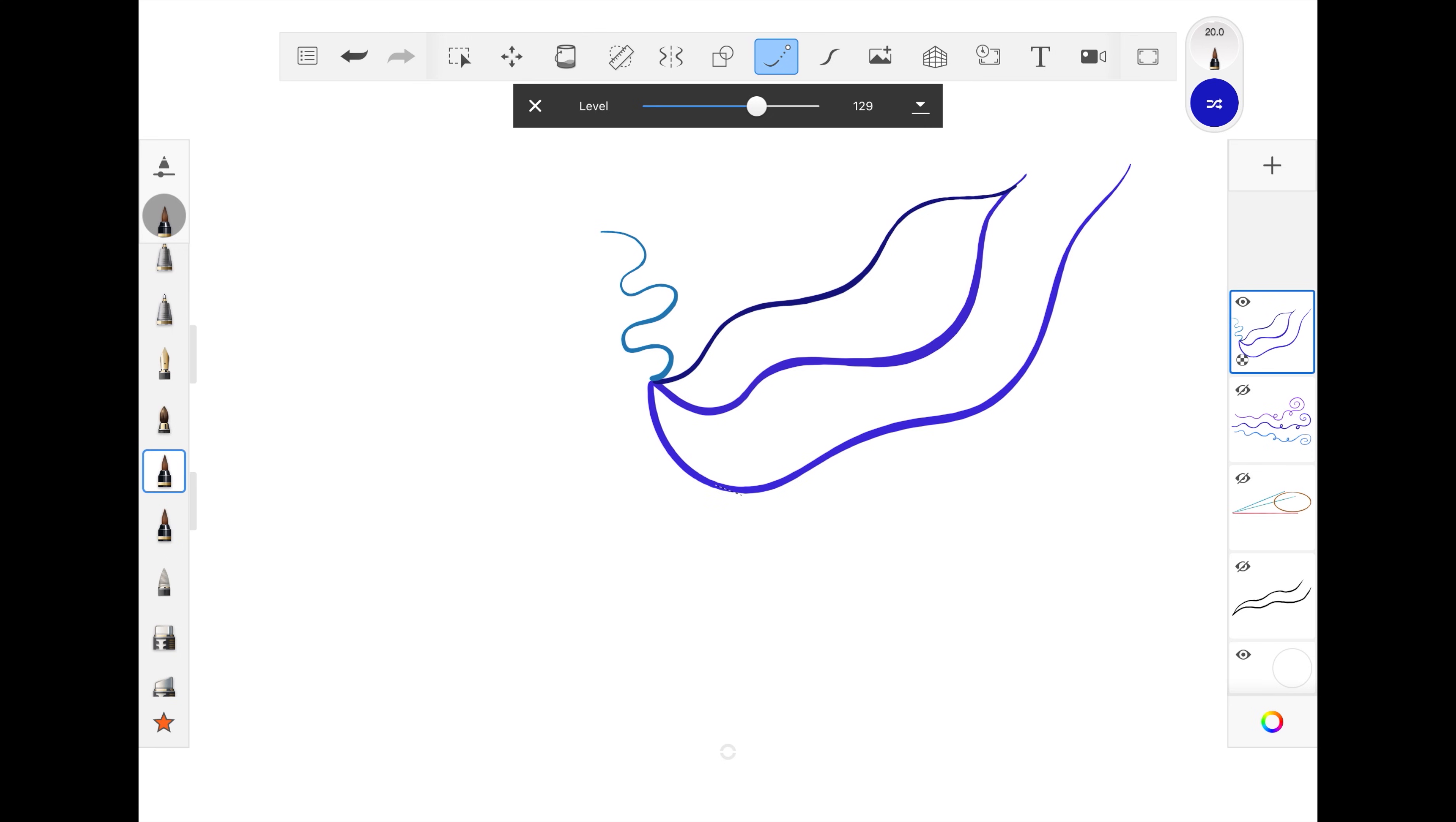When you want to produce a sharp angle within a single stroke, just remember to pull back to stop it from painting, reposition, and then continue your stroke.